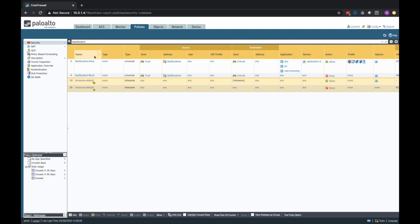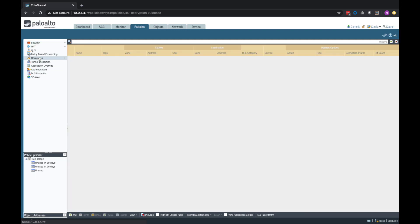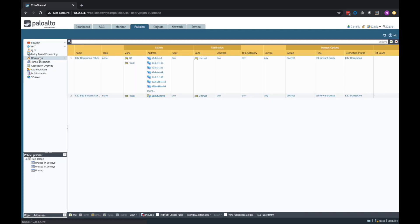So in addition to restricting them just to these three applications, I can now start decrypting their SSL traffic. I've seen them do something that's against our policy, so they've kind of lost the privilege. I'm going to apply even more security controls on this individual. And again, if they have that bad student tag, they're going to have this policy applied to them. So that's what we're doing in the firewall.